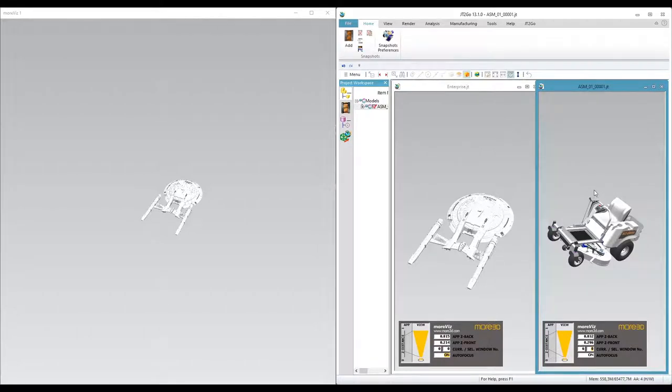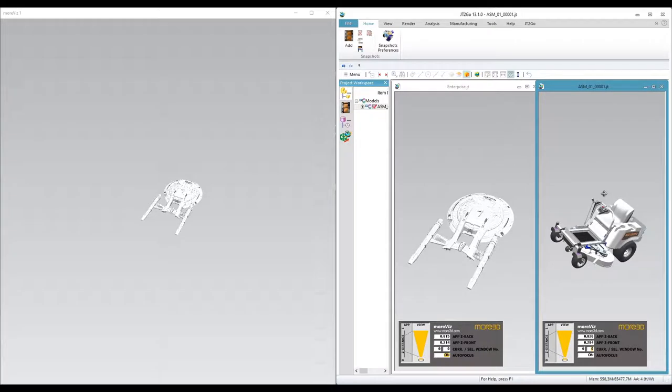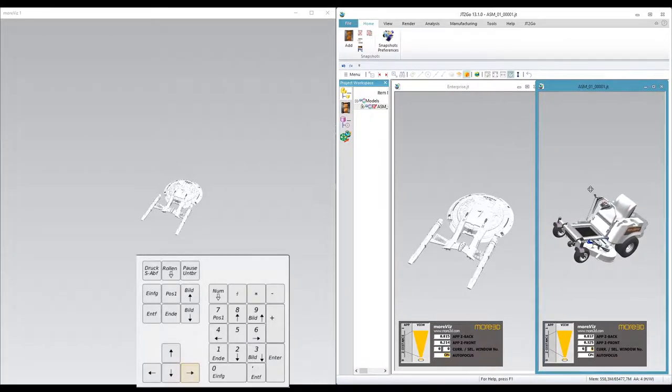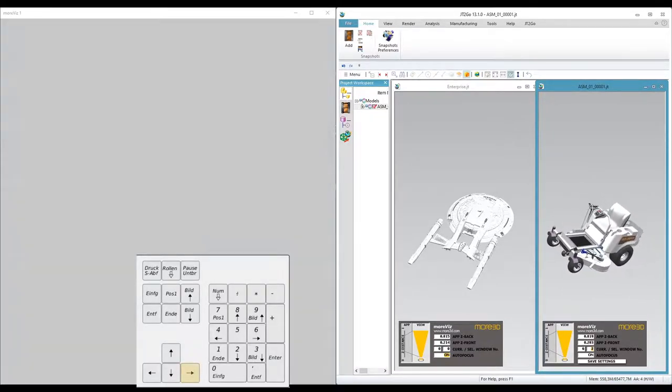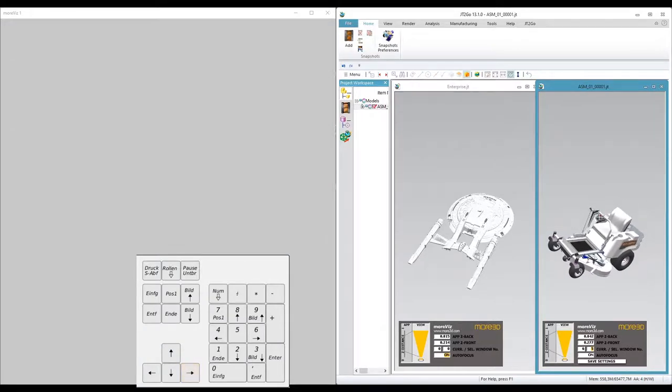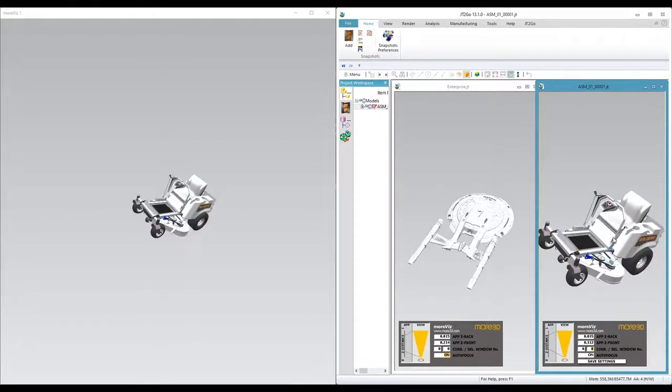So I start moving my 3D geometry and I click arrow to the right for 1, 2, 3, 4, 5, 6 times. And here we go.